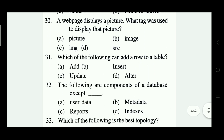A web page displays a picture. What tag was used to display that picture? Options: picture, image, image, SRC. The right answer is Option C — IMG.